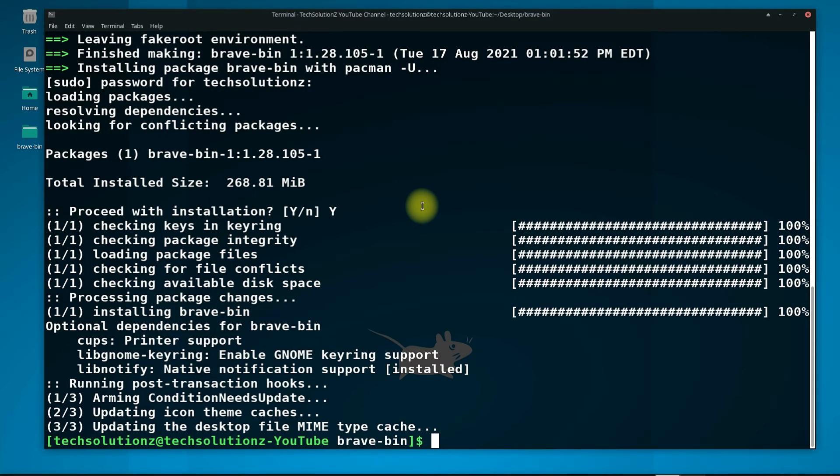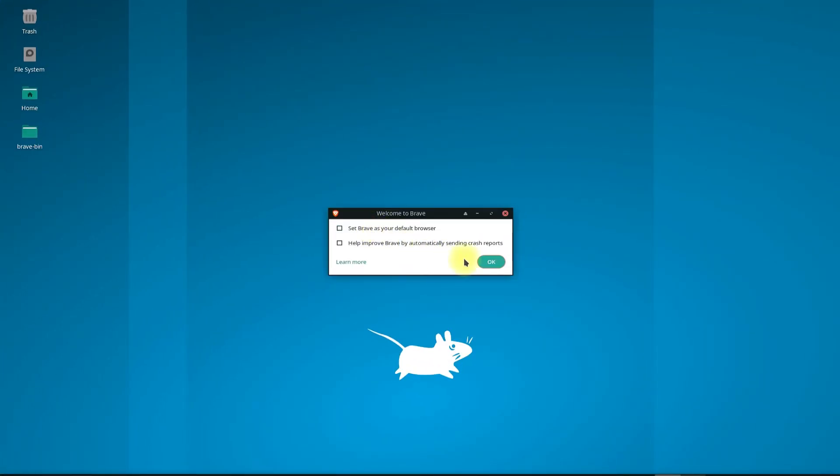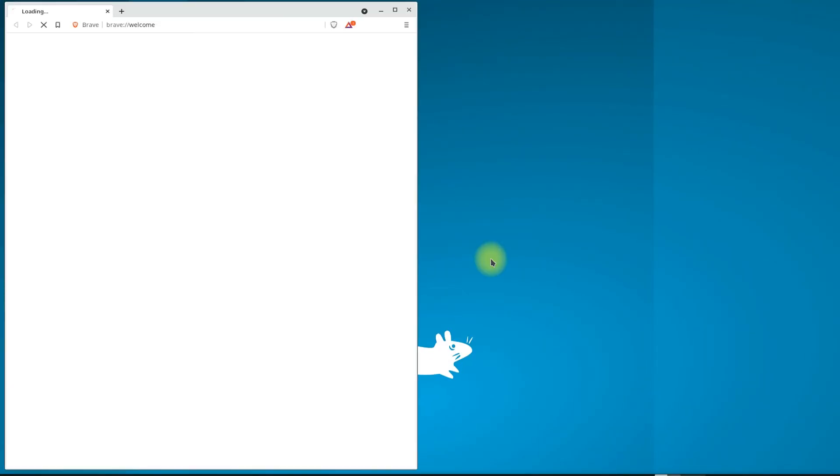Congratulations! Brave Browser has been installed on your Arch Linux by building the package from Git cloning. You can exit Terminal now and start Brave Browser from the Applications menu.